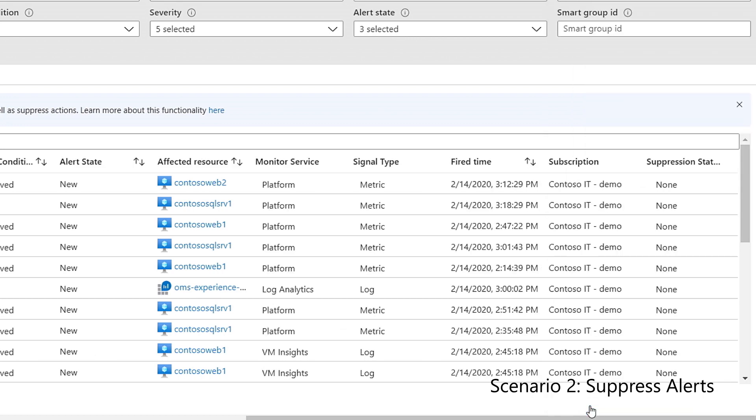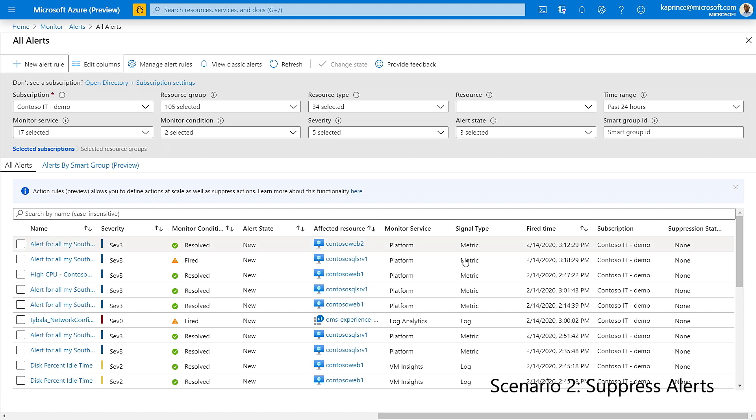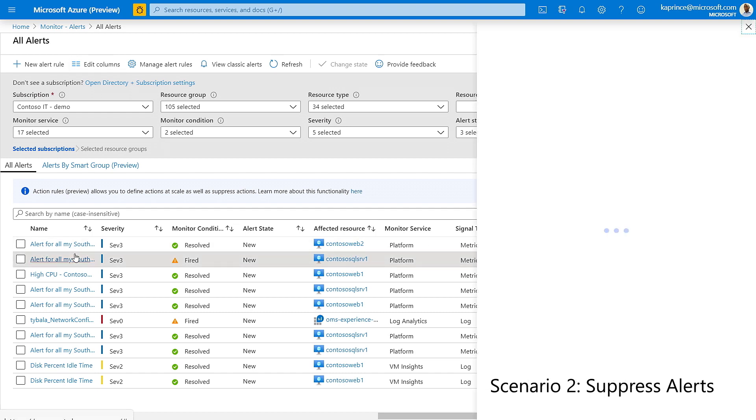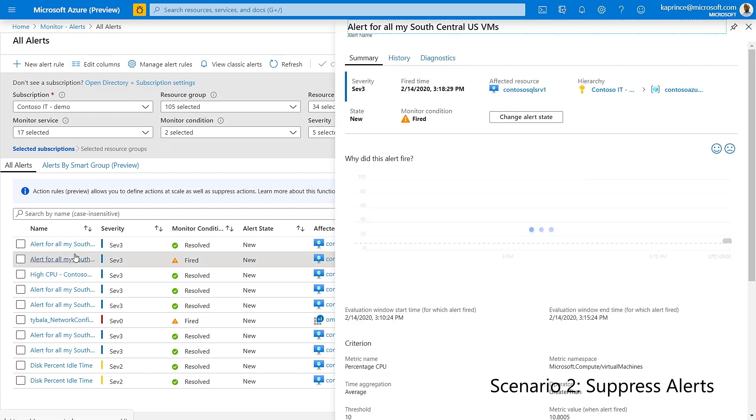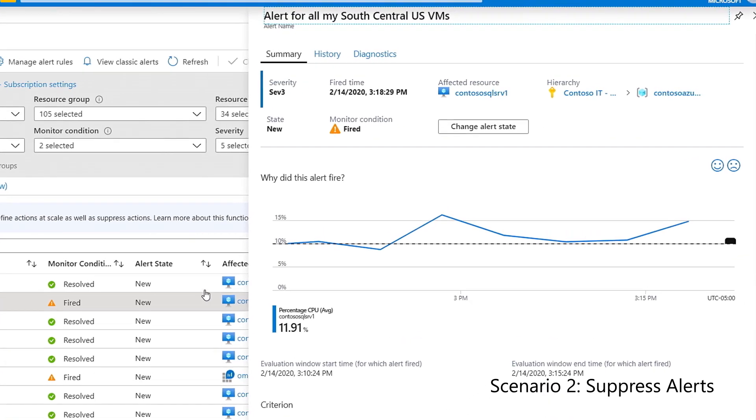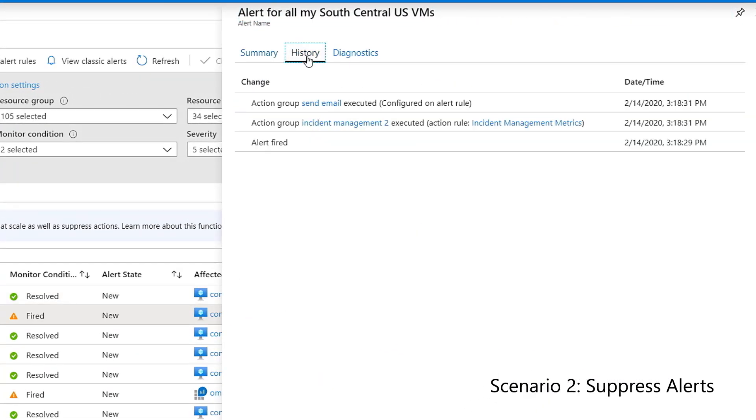I'll click on a single alert and switch to the history tab. In this tab, we can see all the action groups that were applied and their source. In this example, we can see that one action group came from the alert rule and another action group was added by an action rule.